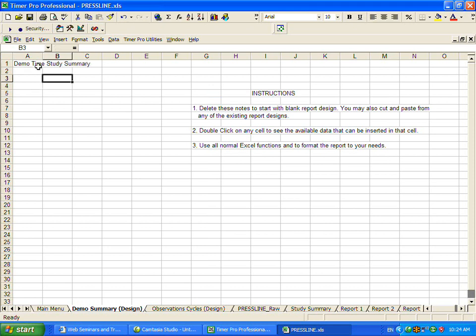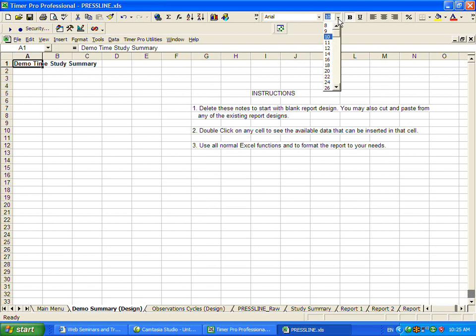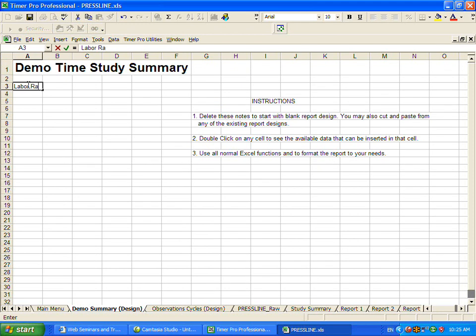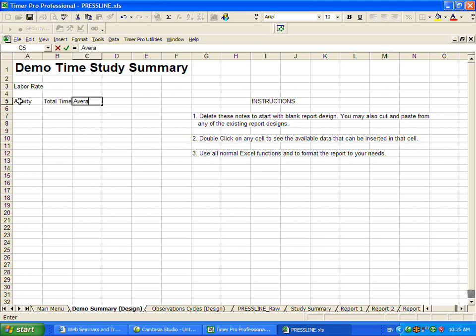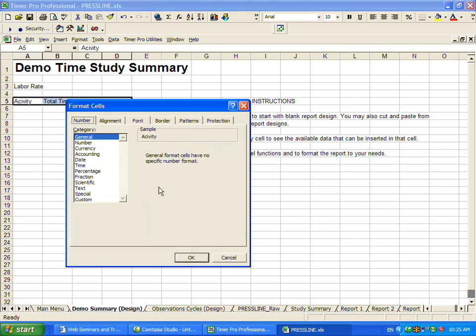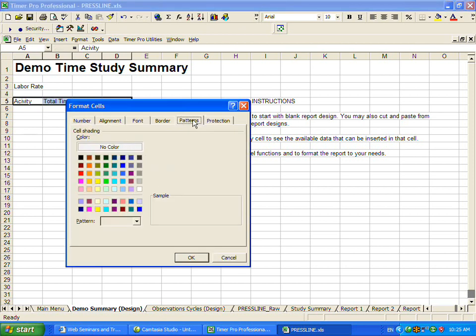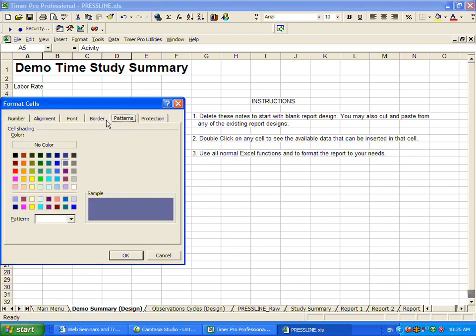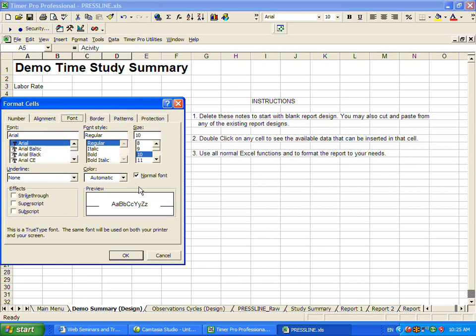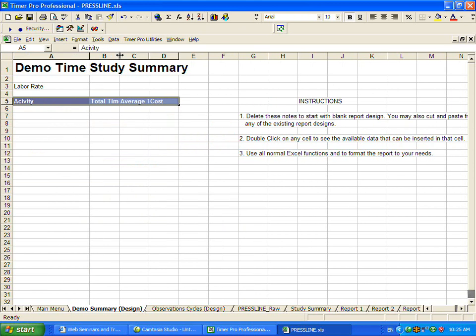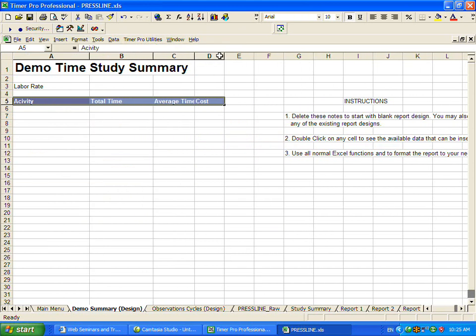What we'll do is make that bold and make it 20 to make it look nice. And then we'll put in some data here. Let's say we want to put in a labor rate here. We're going to have some calculations going on. We're going to have activity, the total time, the average time, and the cost. So I'm going to make this look nice here. Let's format the cells. Just using the standard Excel functionality at this point. I'm going to make it white background and make it bold here. And then we'll space the data out to be a little bit nicer and easier to read.